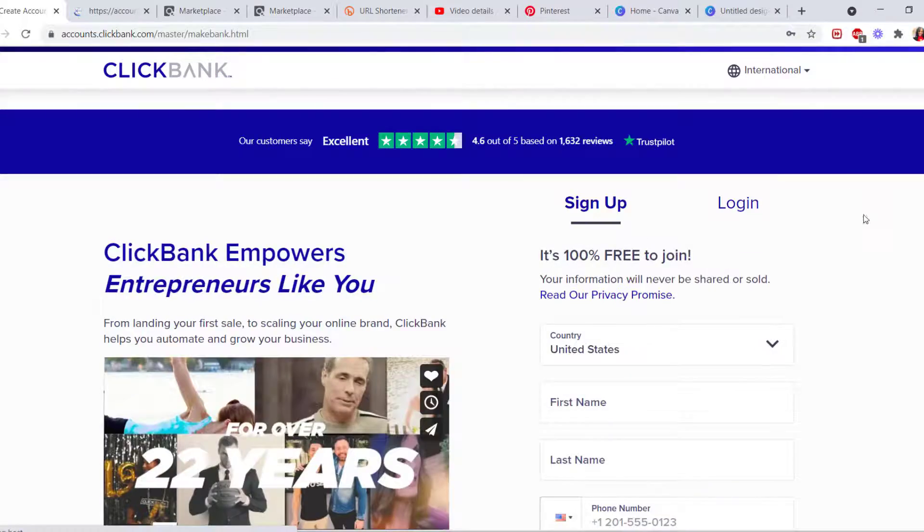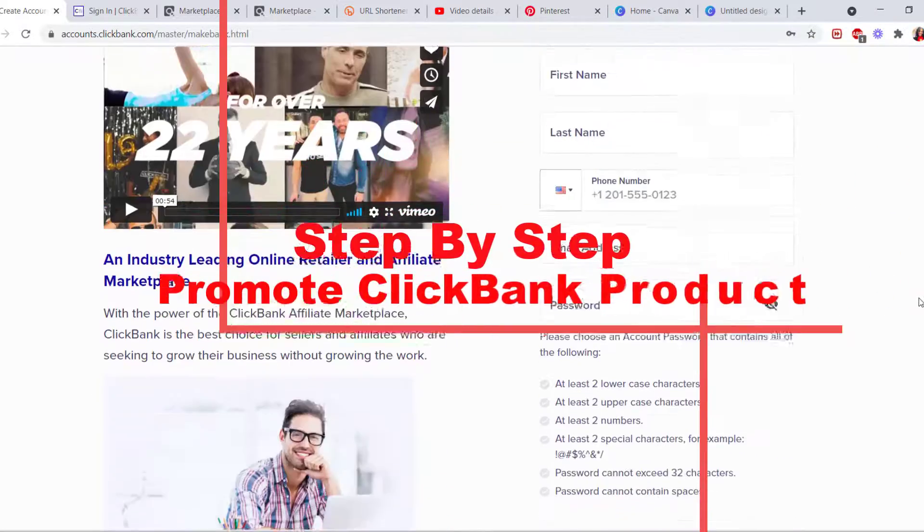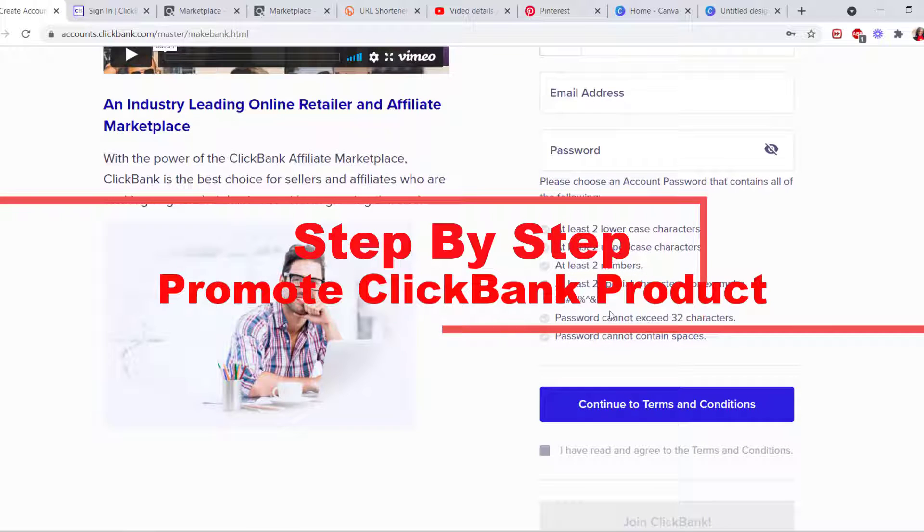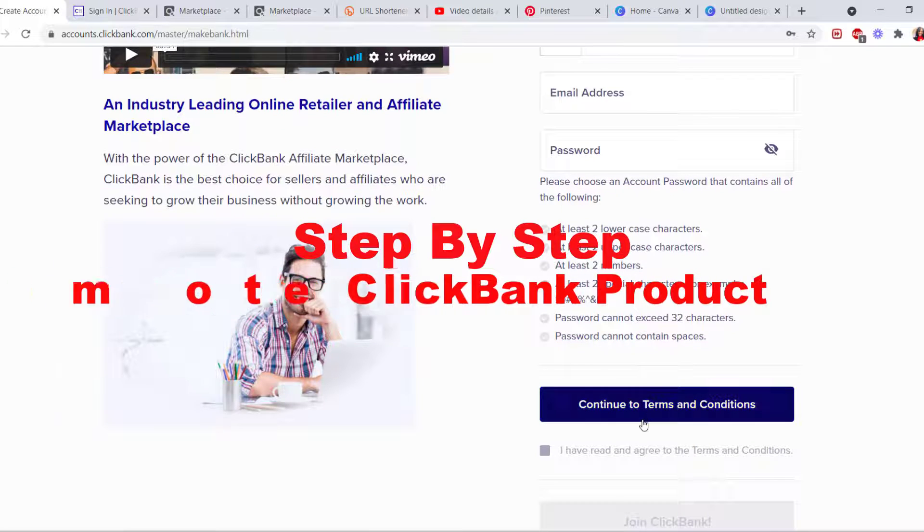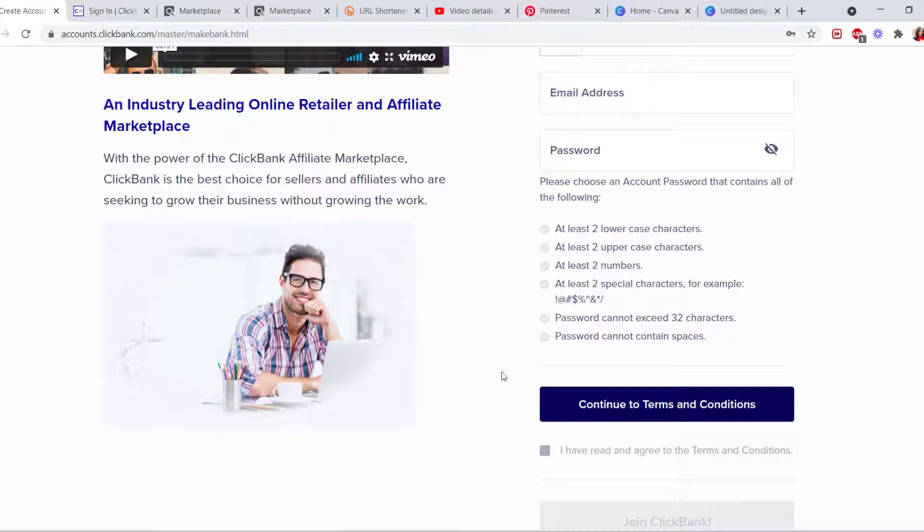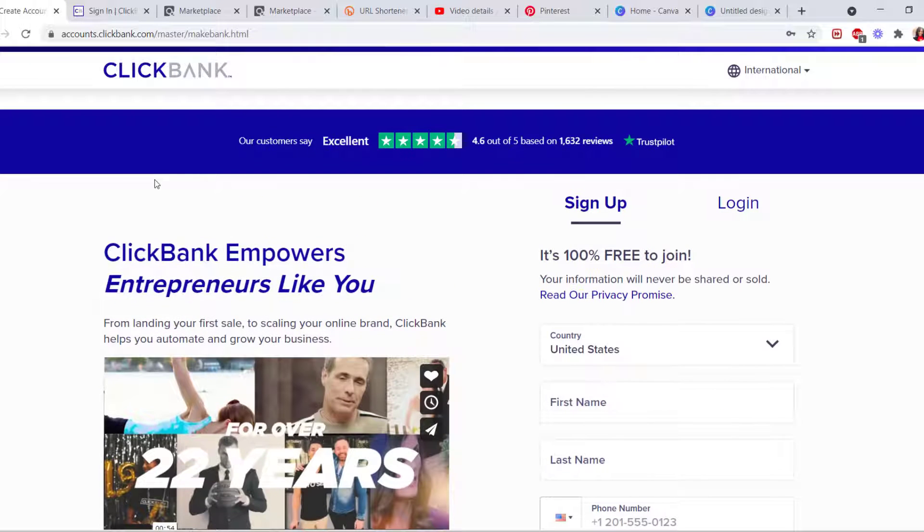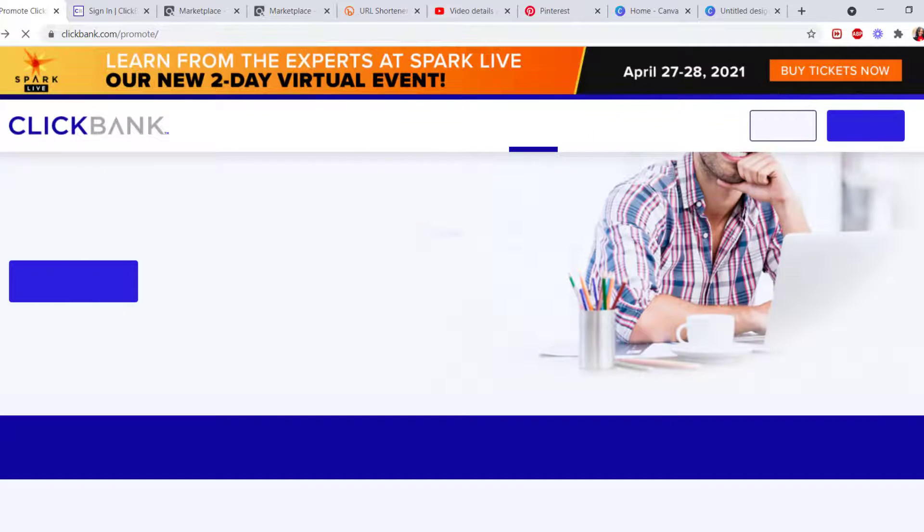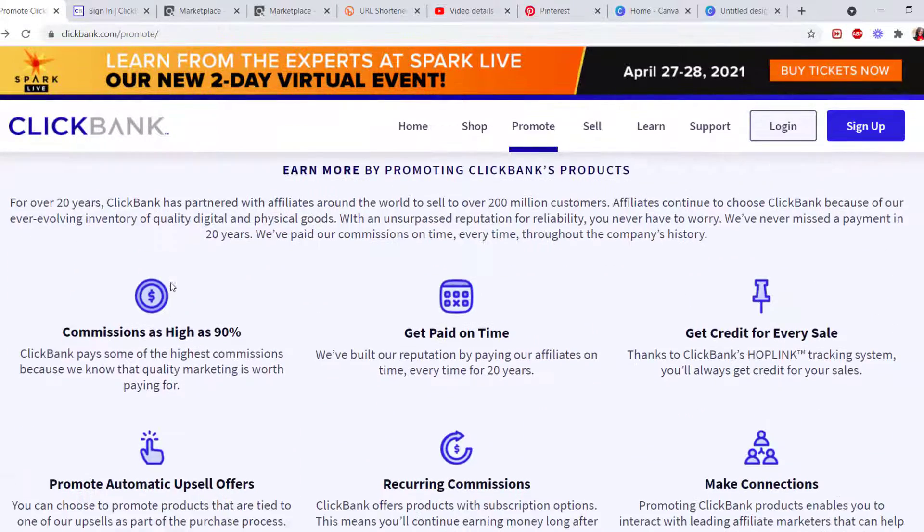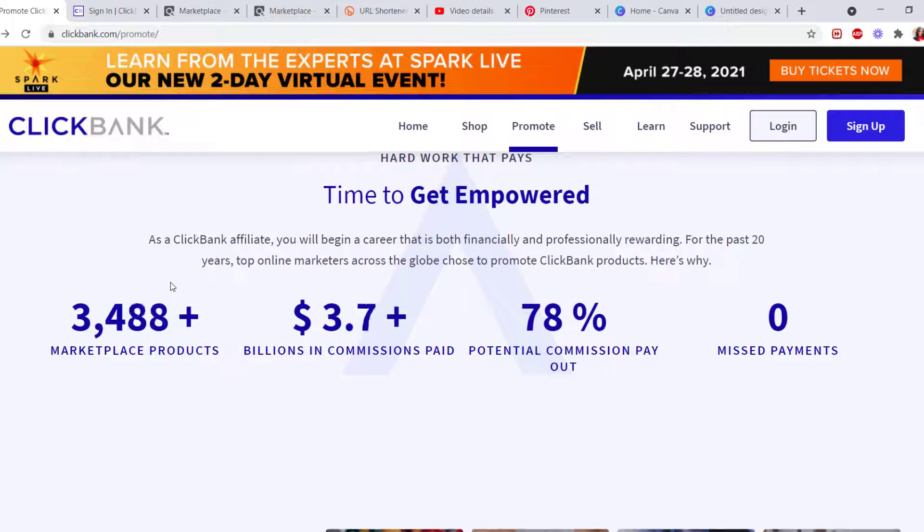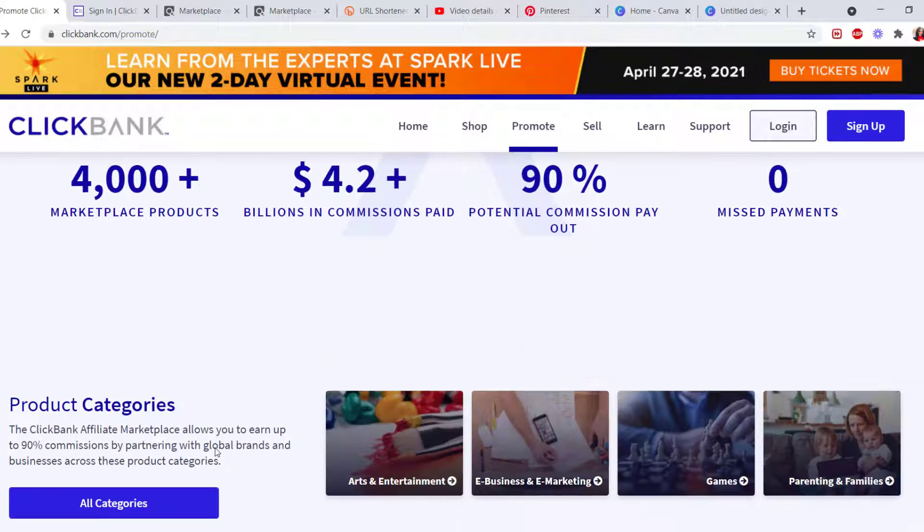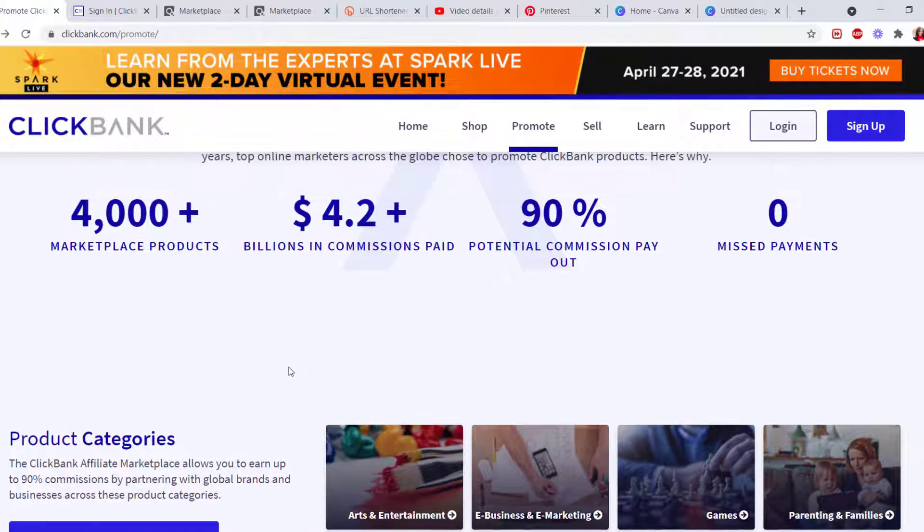You have to have your own email address and create your password. Follow the instructions right here and you have to agree and continue to their terms and conditions. ClickBank is free. It's one of the affiliate programs. They have over 4,000 affiliate products that people bring, and they need affiliate marketers like me so